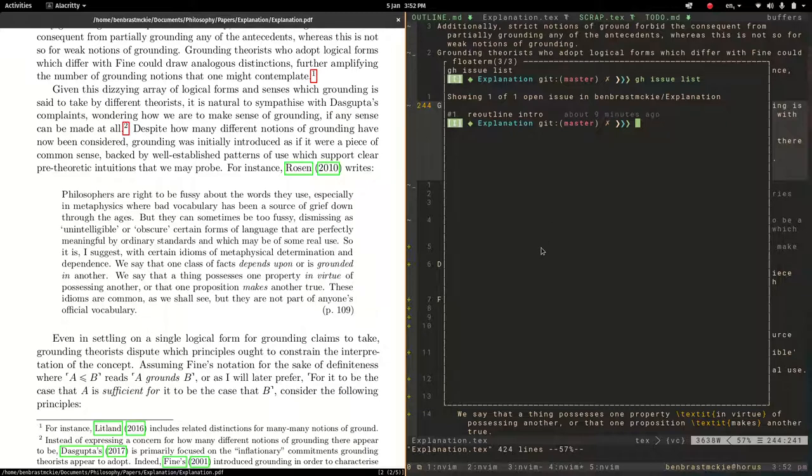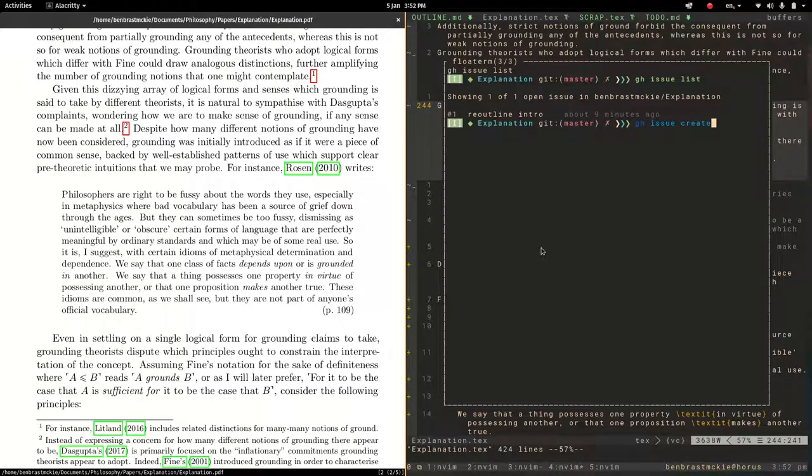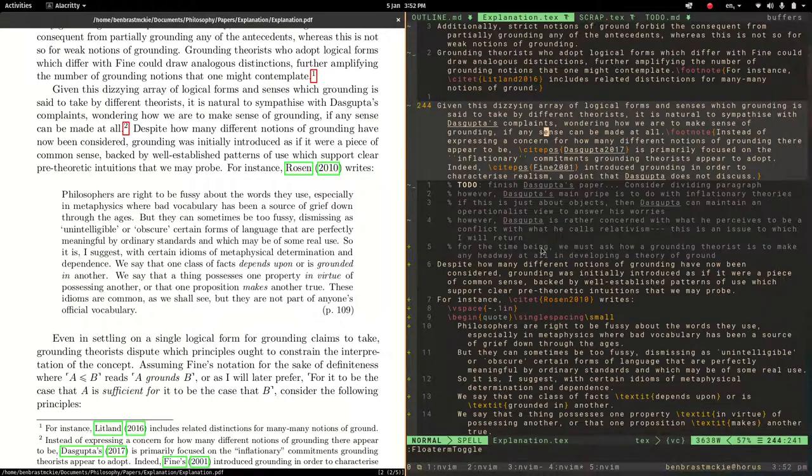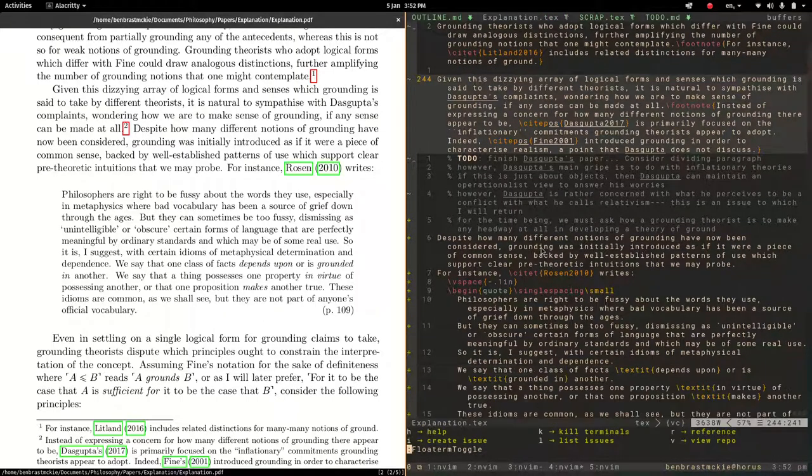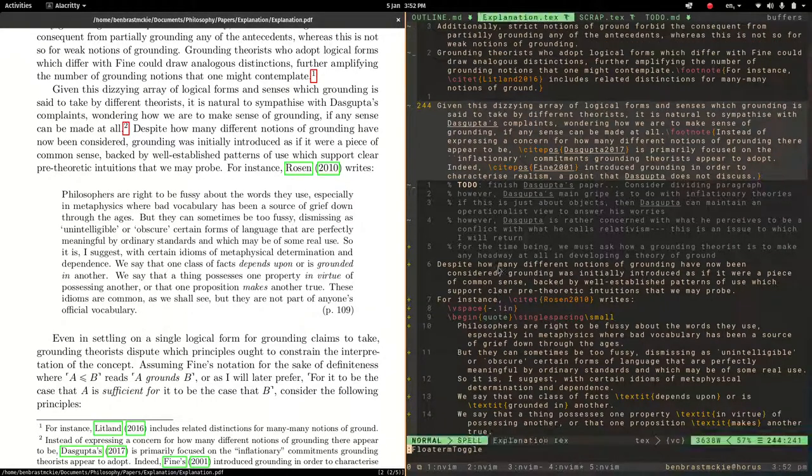And so I might want to create, say, a new issue. So one thing I can do is I can just run a new command here, ghissue create. Okay, that's one way to proceed. But I've also created a shortcut, which I'll demonstrate. And it's right under I. So let's do that.